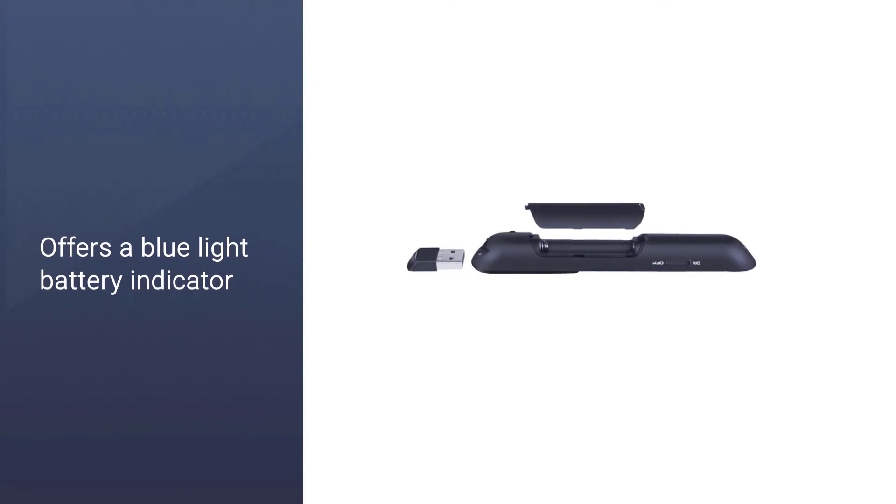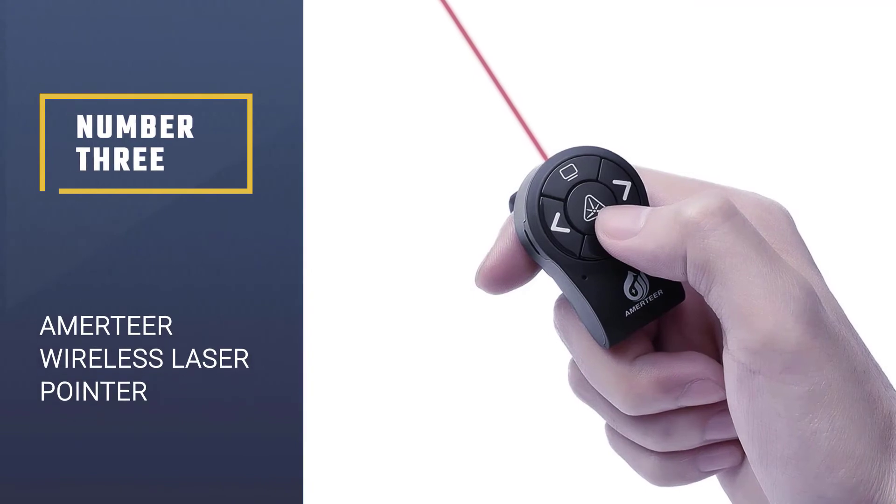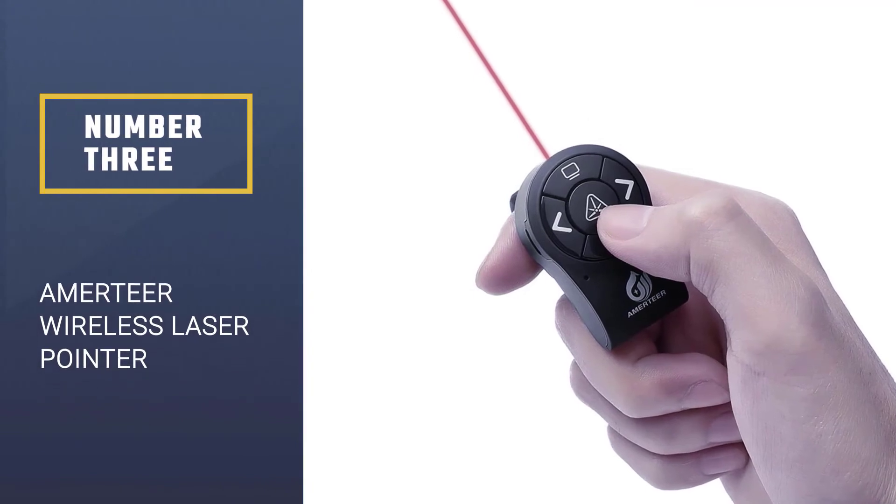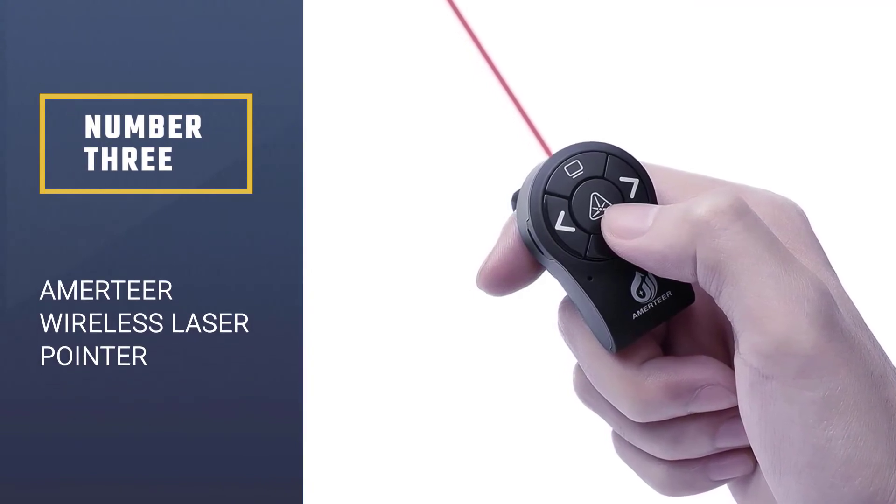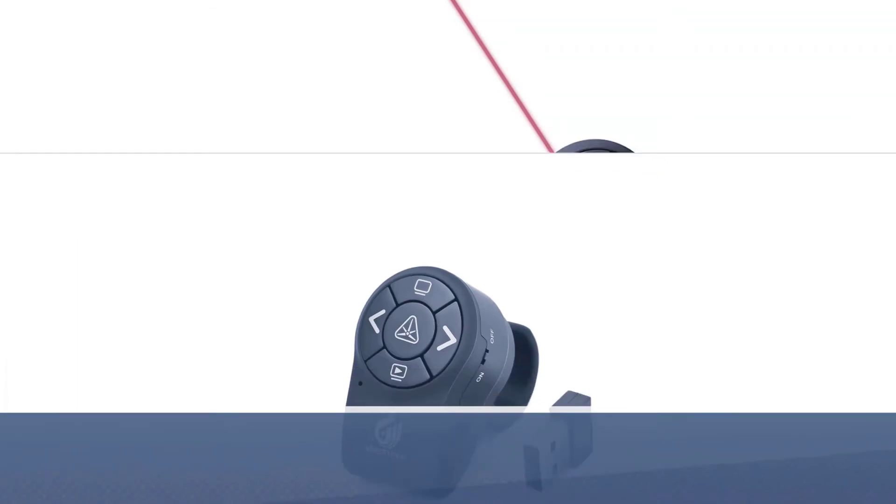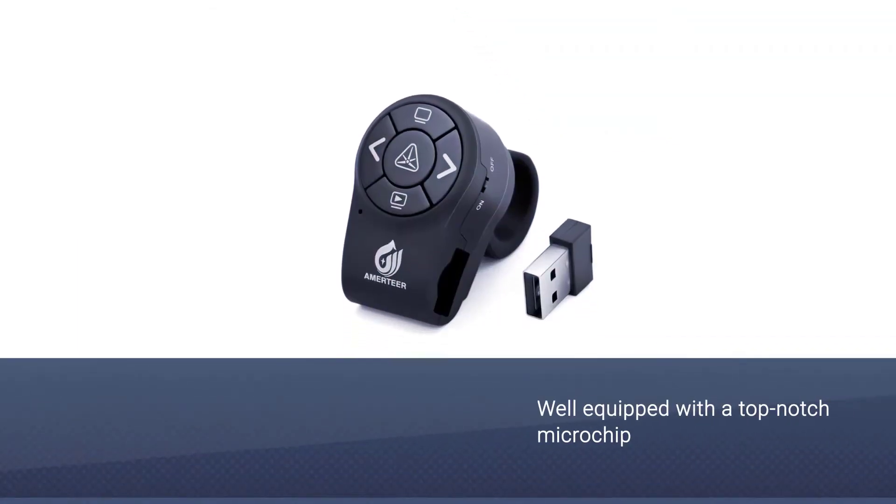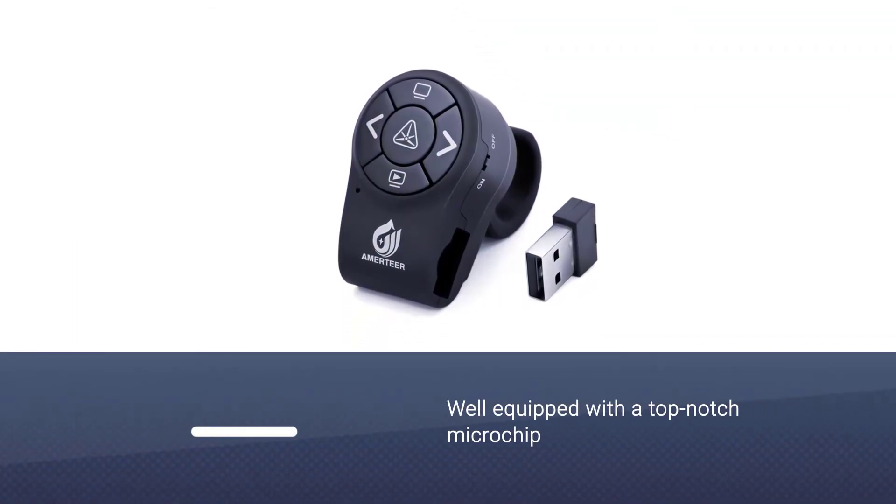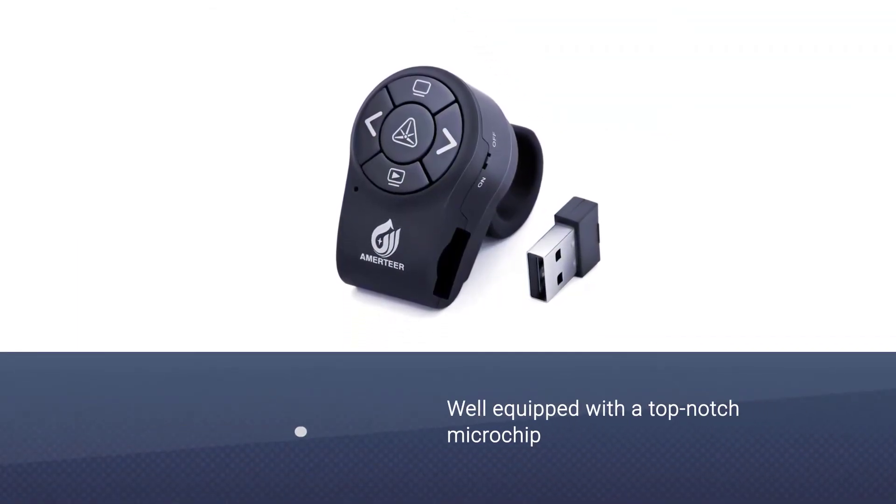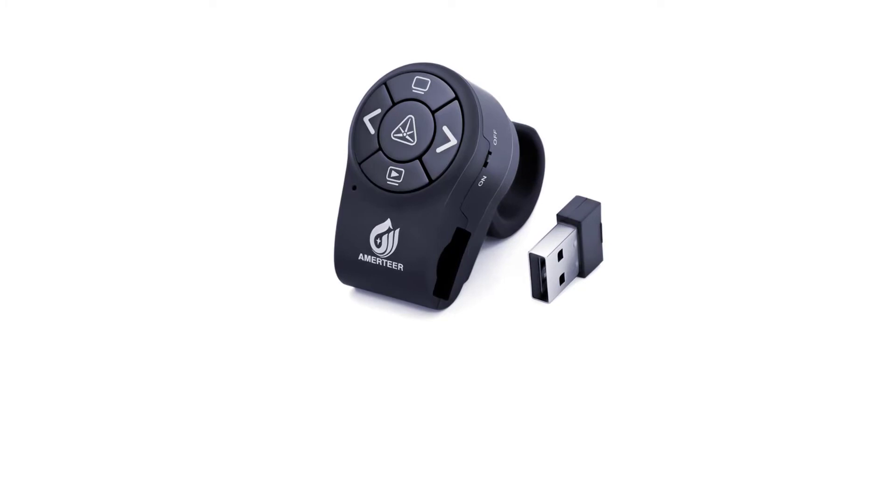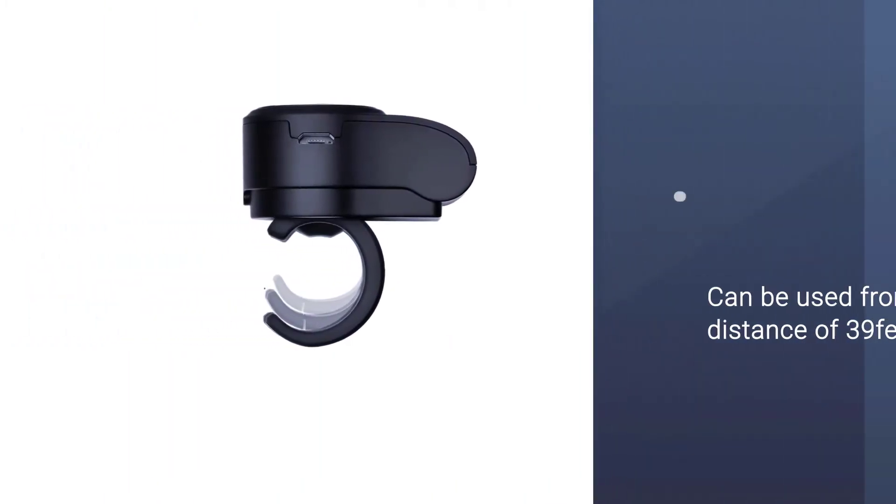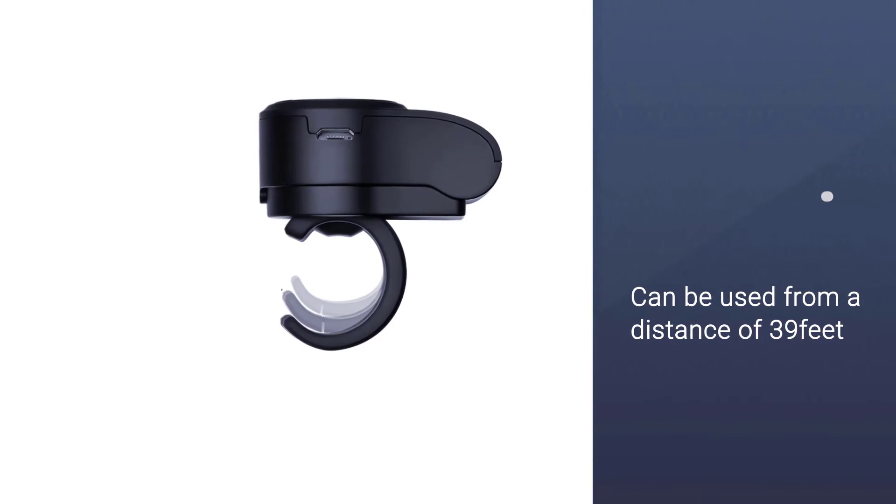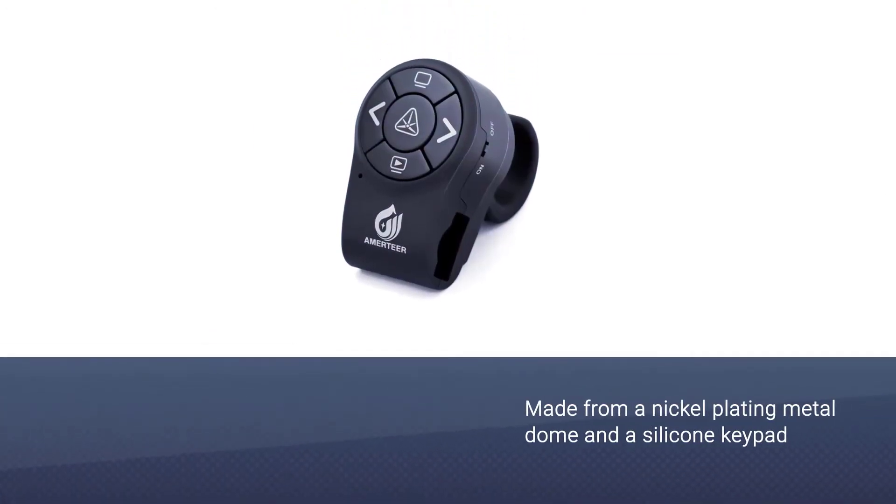Number three: AMERTEER Wireless Laser Pointer. It is well equipped with a top-notch microchip and can be used from a distance of 39 feet. The laser pointer is made from a nickel-plating metal dome and a silicone keypad that brings great comfort and a wonderful touch feeling. It comes with a standby mode and auto sleep mode that help save energy and increase durability.